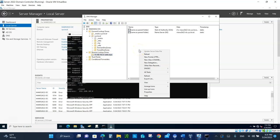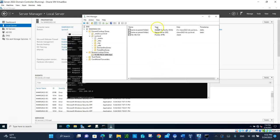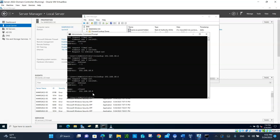Now let's create a new pointer. Right-click in the reverse lookup zone. The host IP address is 192.168.10.6 and the name is 'client'. That's your reverse lookup record — an IP address mapped to a name. Take a snapshot of this. Now come back to the command prompt and type 'nslookup' followed by the IP address 192.168.10.6 — and it will tell you the name is 'client'. Take a snapshot of this result.